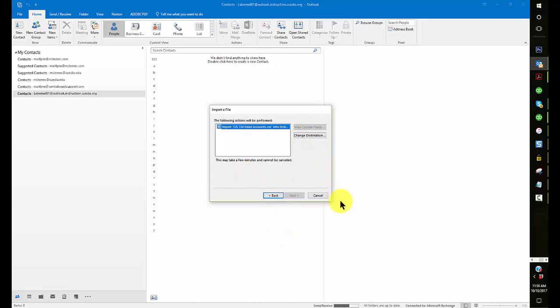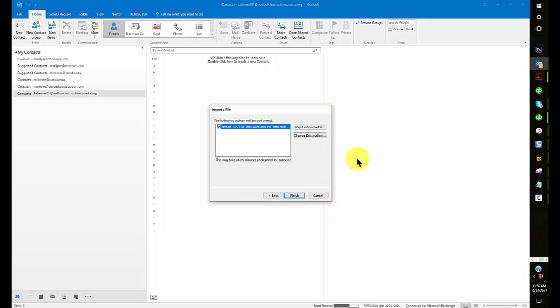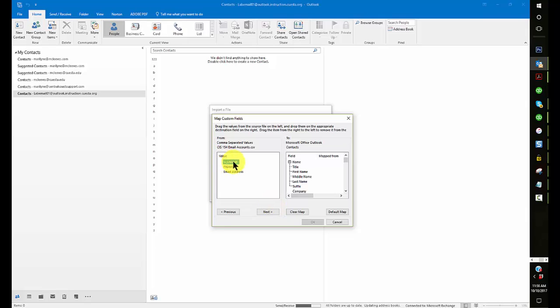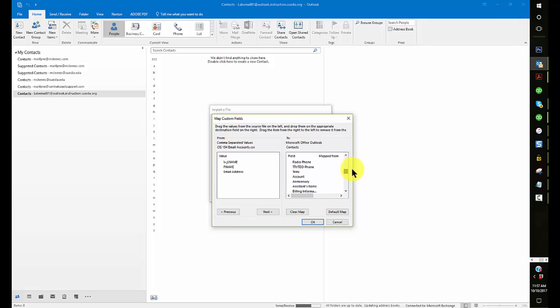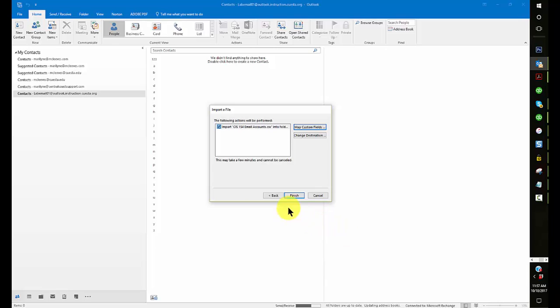This may take a few minutes and cannot be canceled. Okay, it's happening. Okay, no, it wasn't happening yet. What I had to do is click here and map the custom fields. I only have two. The last name field goes in here, last name, and the first name field goes in there. Then the email account, I find that one. It's just email one. So I'll put in email there. And now, okay. And finish.